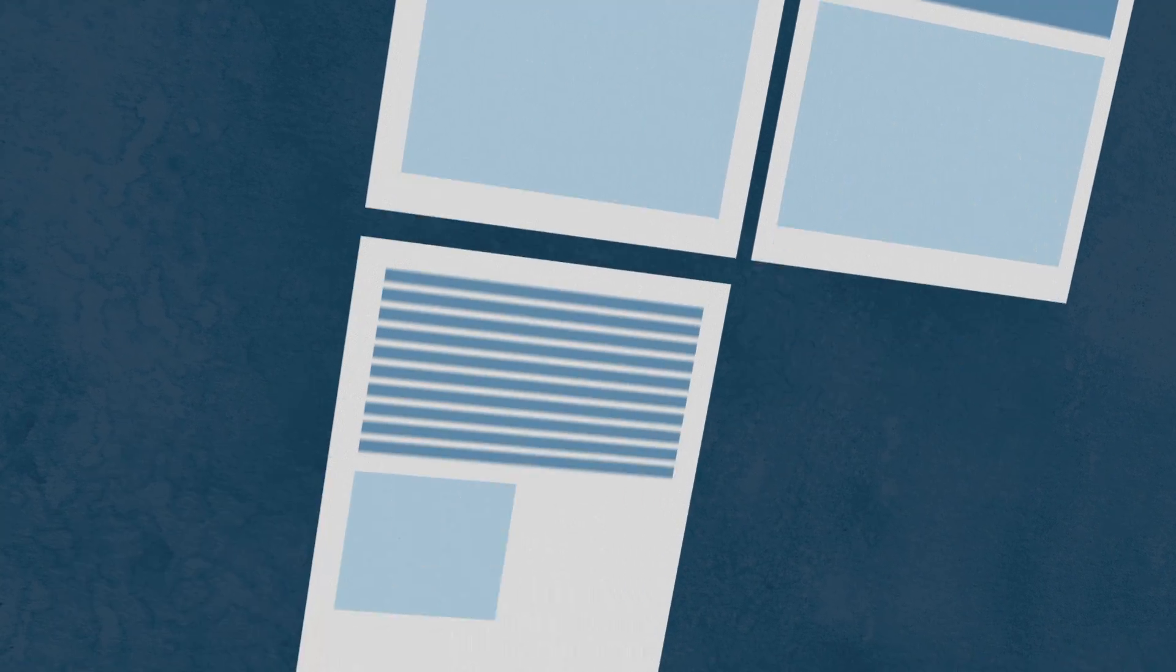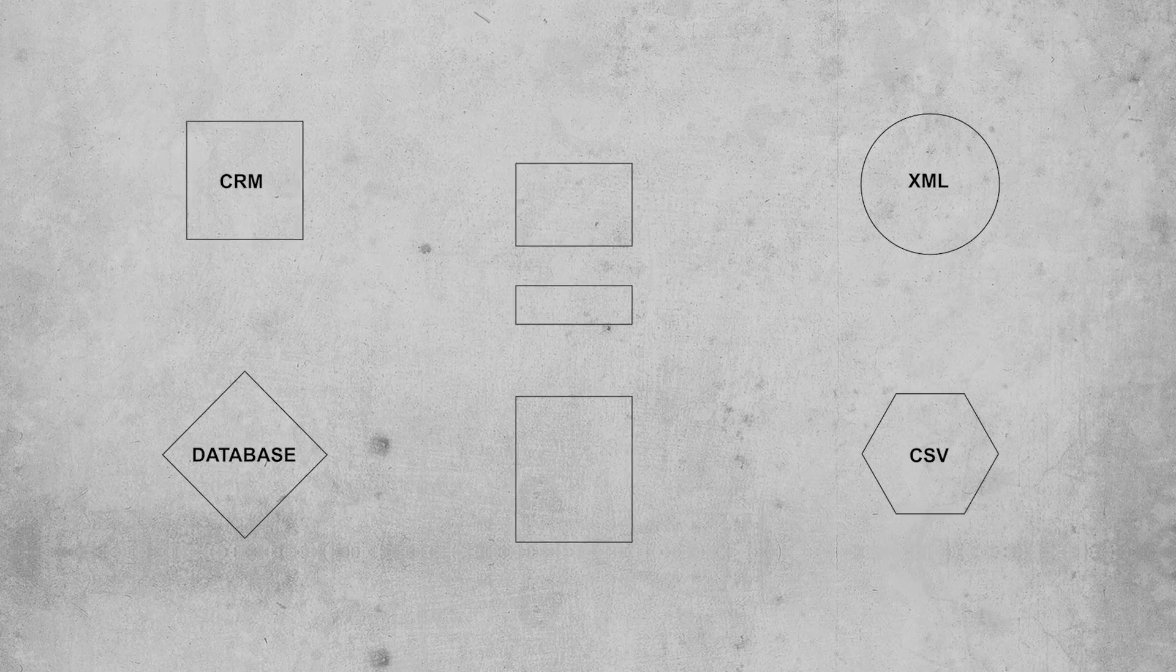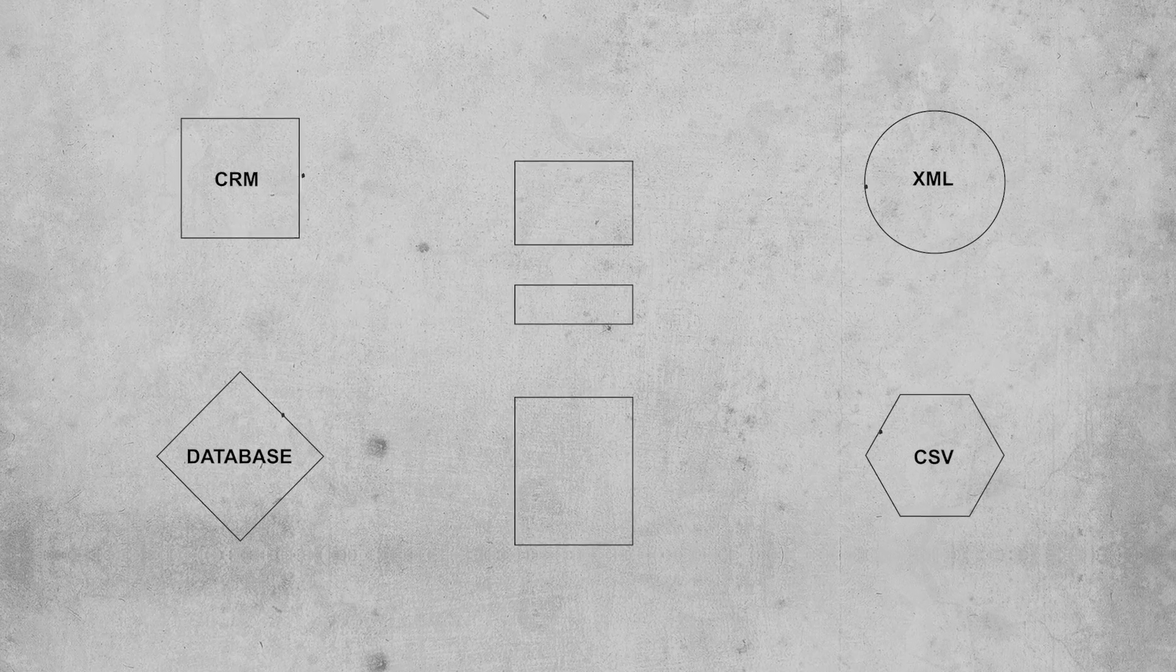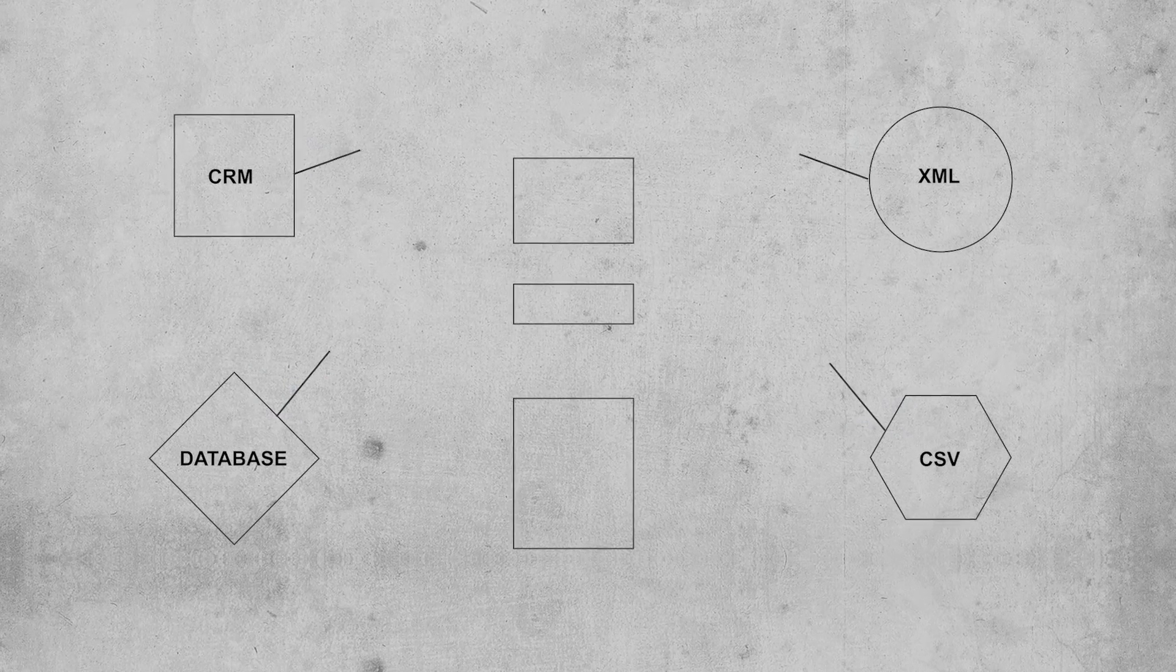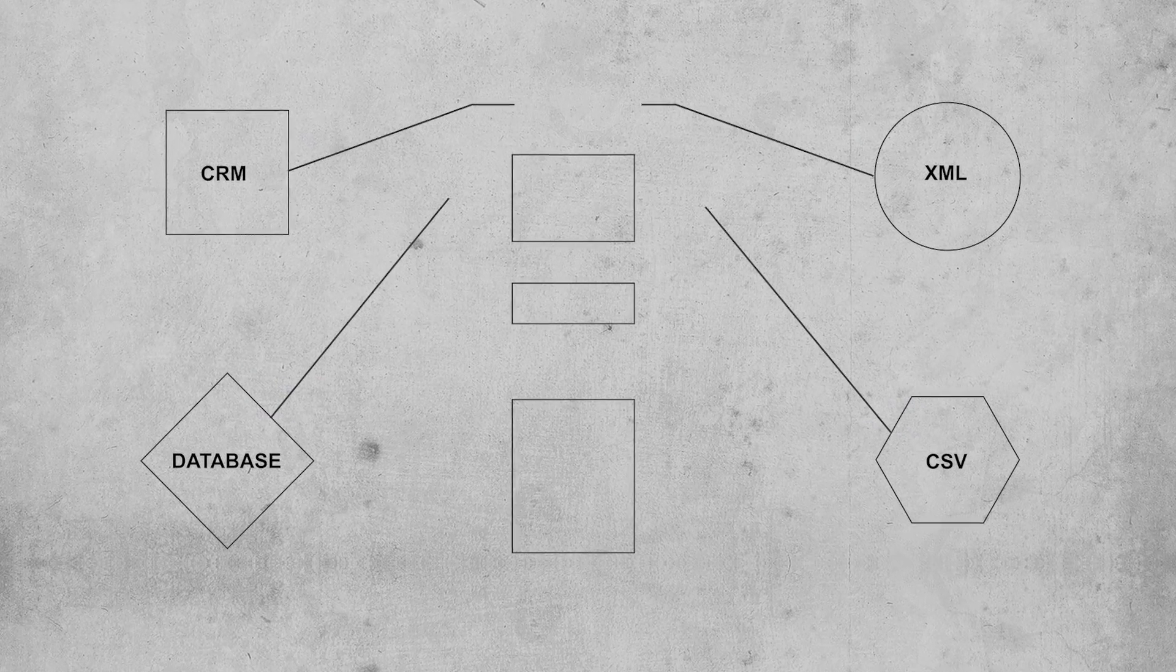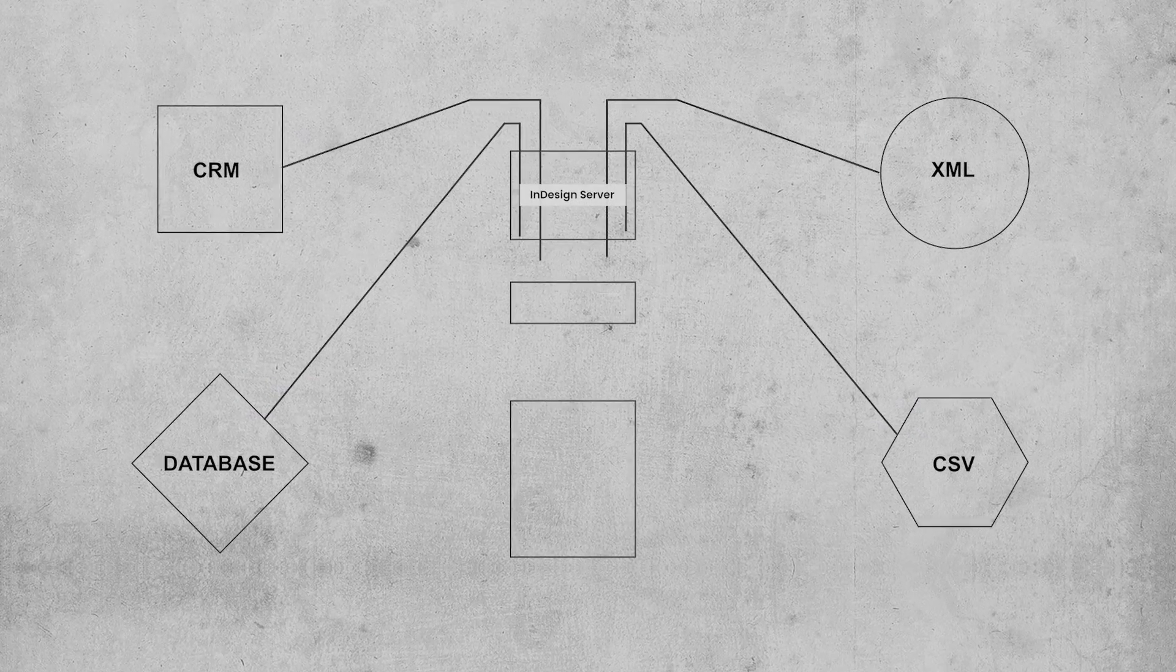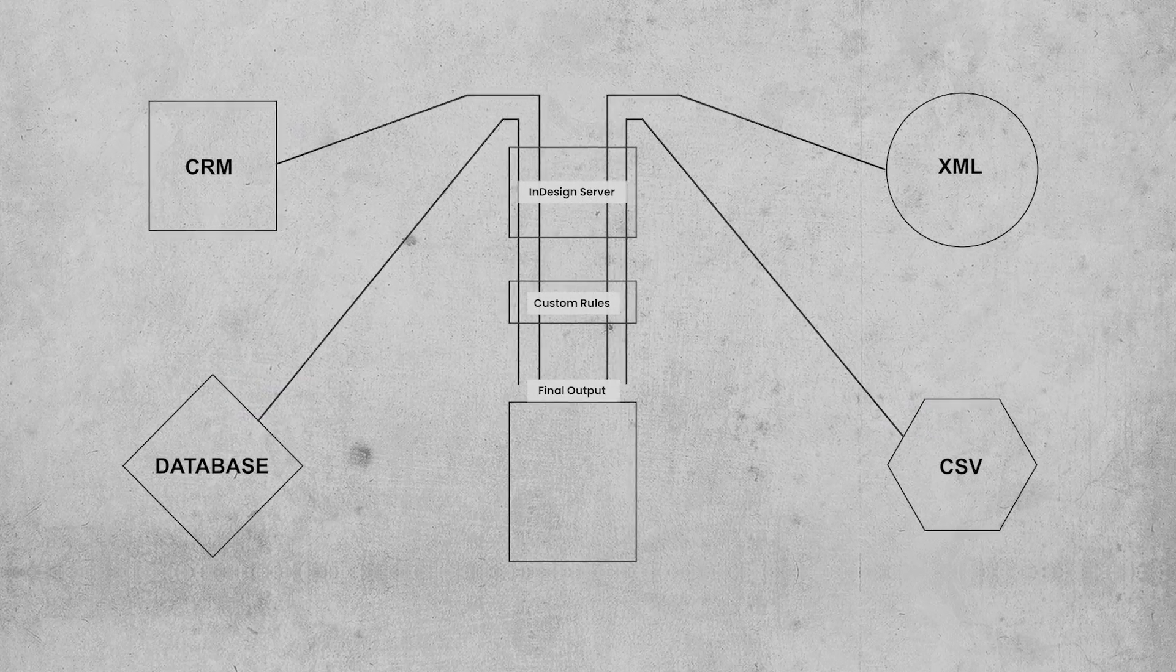There are many more examples of this. Think of any situation where content flows out from a data source: price lists, catalogues, and financial reports.